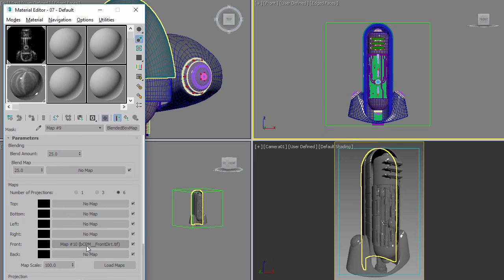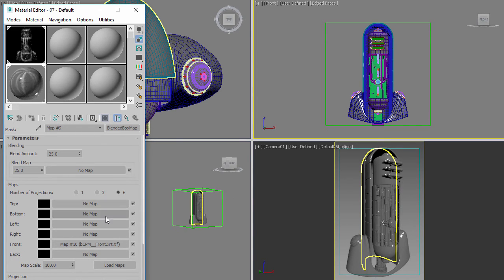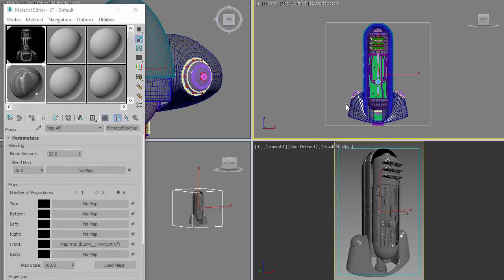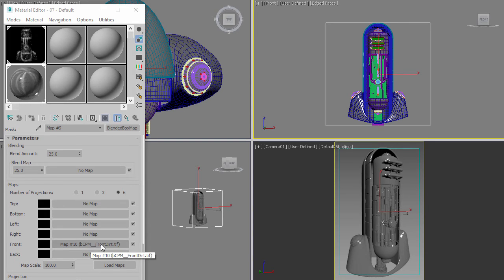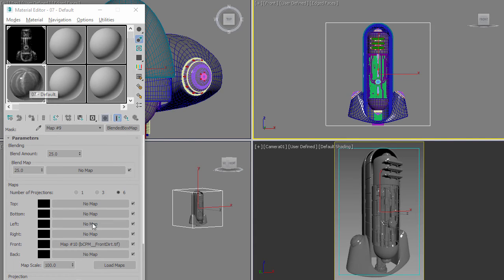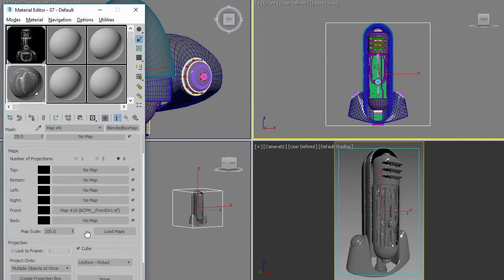I'm going to take this front view here and drag it into the front slot of the Blended Box Map. What this is going to do now is take this bitmap, project it from the front, and it's going to project it based on the size of this bounding box which is on the surface. Then the dirt—the white is going to reveal the dirt and the black is going to reveal the metal—and that's how we're going to apply the specific detailed dirt onto the surface of our object.